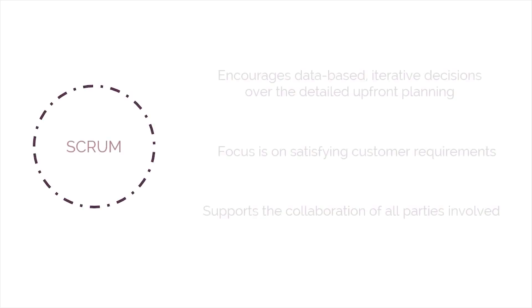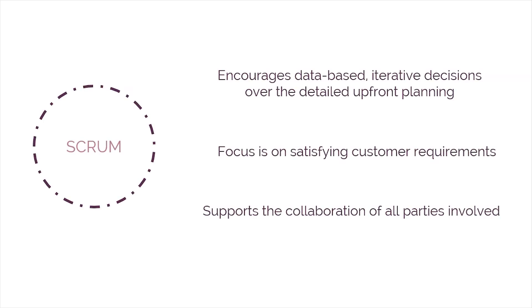Scrum encourages data-based iterative decisions over the detailed upfront planning practiced in traditional waterfall-style project management. The focus isn't on meeting the project plan's targets, but on satisfying customer requirements.